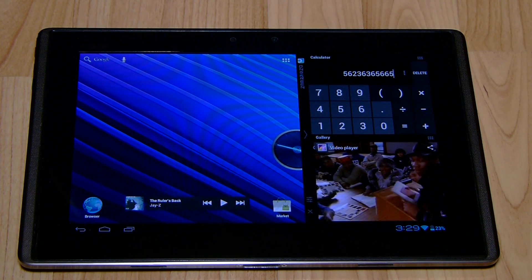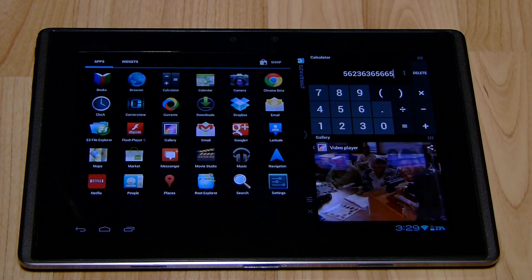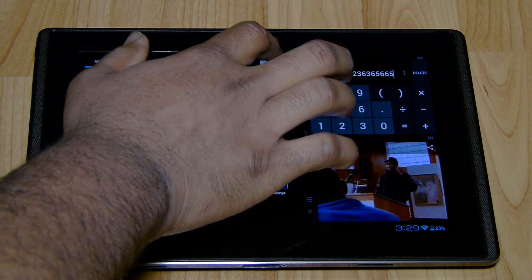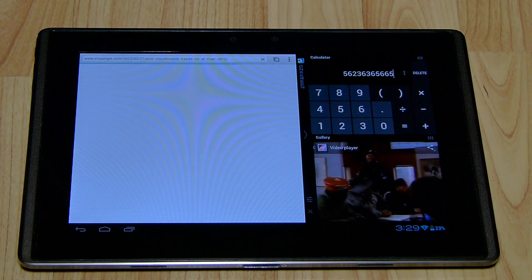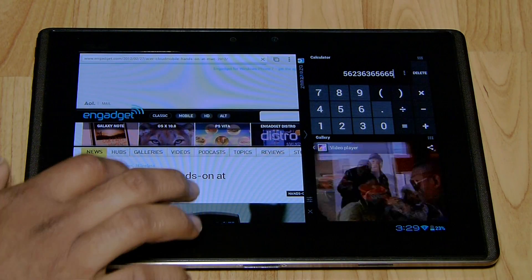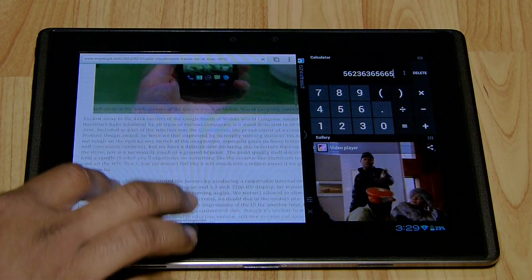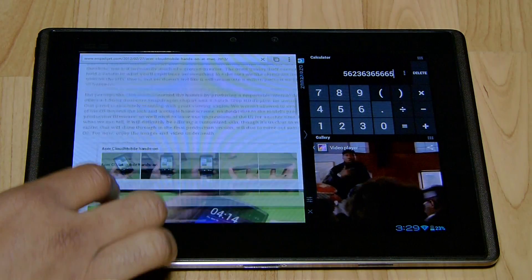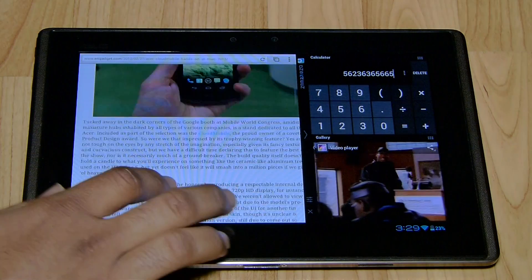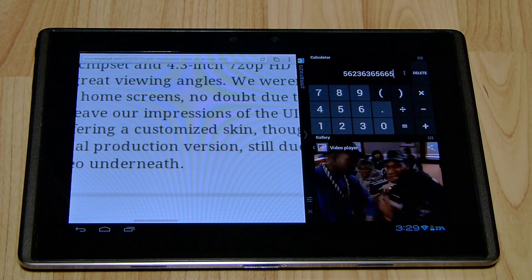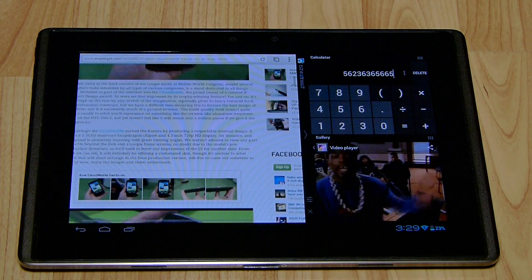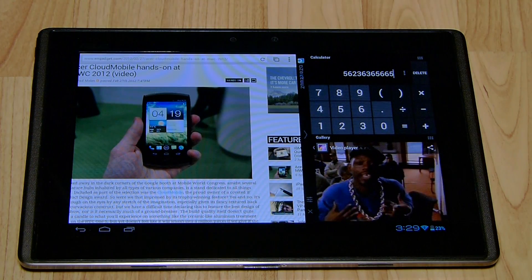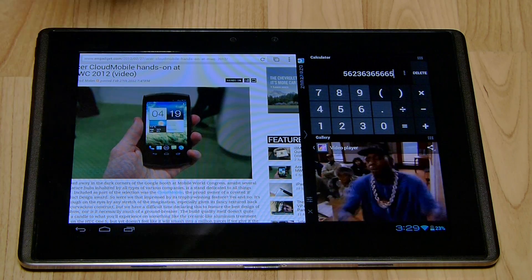So what I'll do is let's pull up Chrome. You see, pinch to zoom still works just fine. Page moves up and down just fine. Scrolling is good.